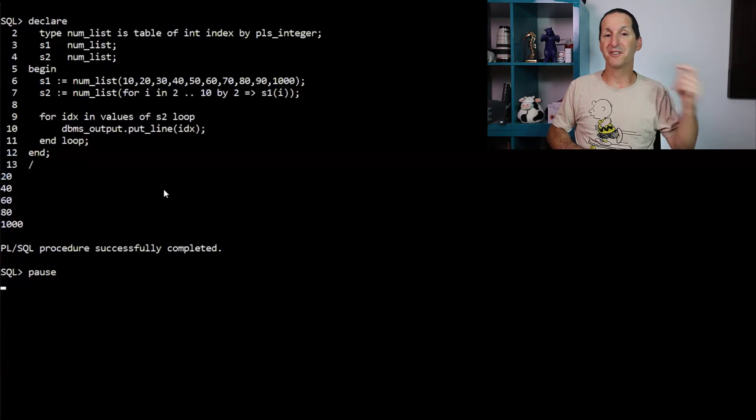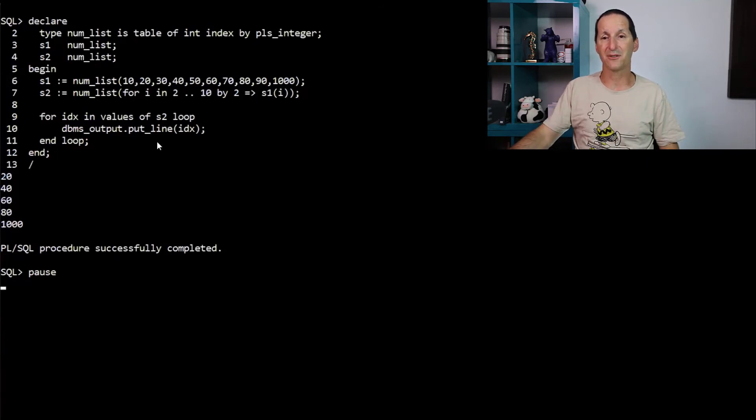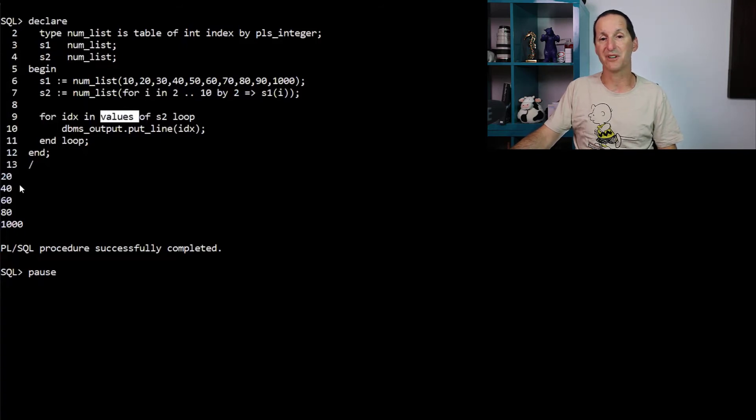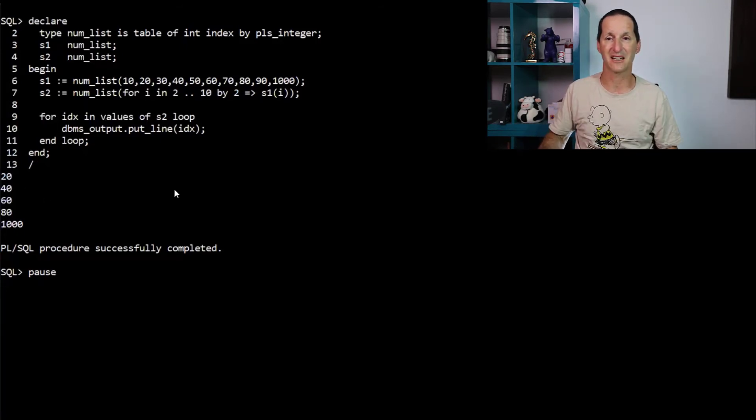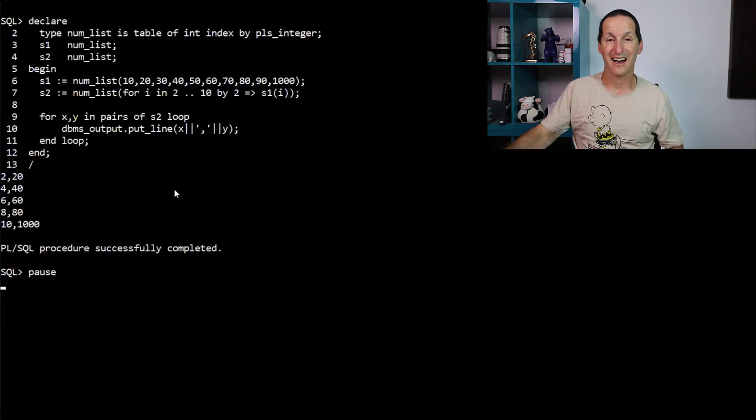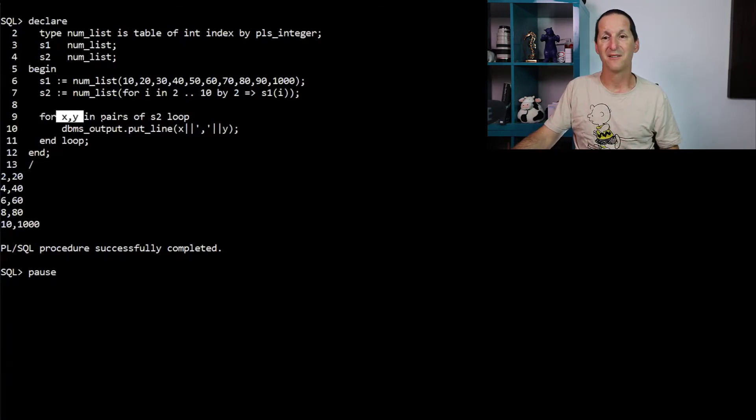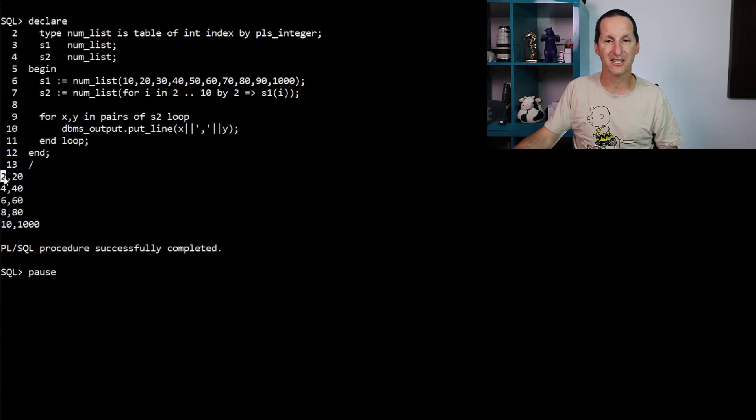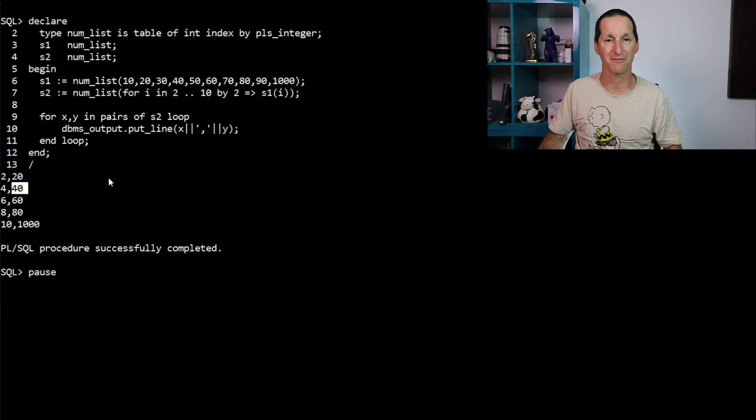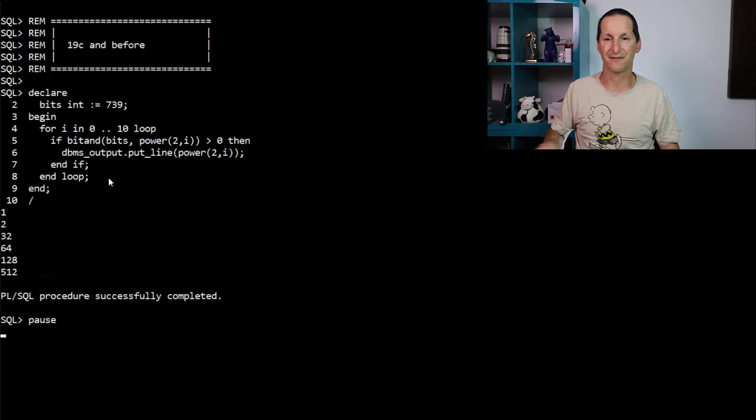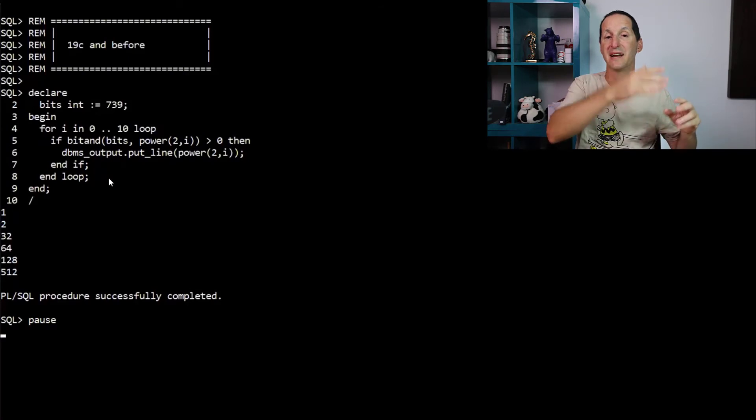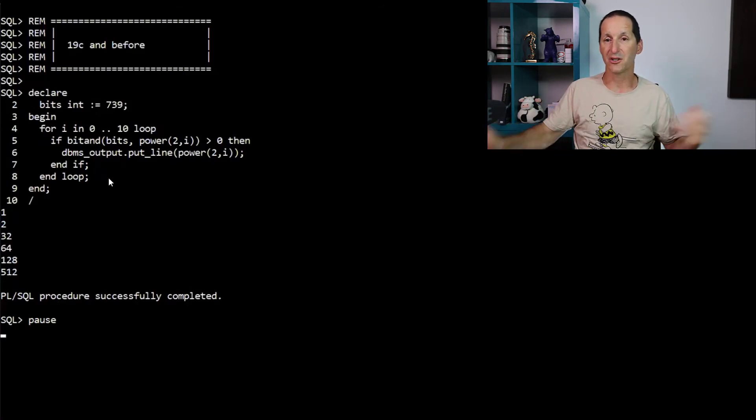I don't have to just use the indices. I can now say also for the values. So rather than printing out the indices, I can actually print out the values inside those indices. Or I can do both. I can have for x and y, I nominate two iterands for the pairs. So index two contain value 20, index four contain value 40, et cetera. Very, very cool. Just really nice, convenient stuff.